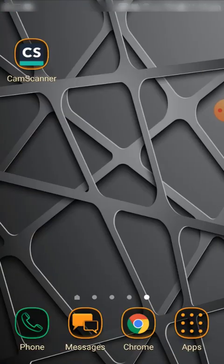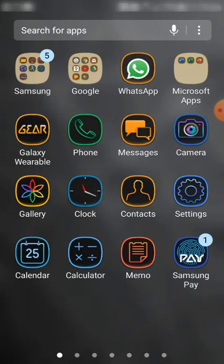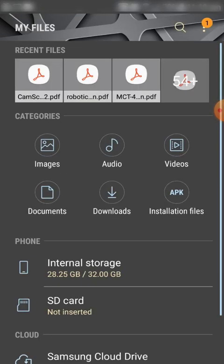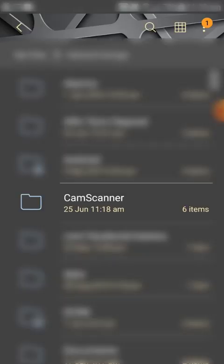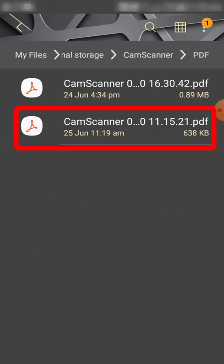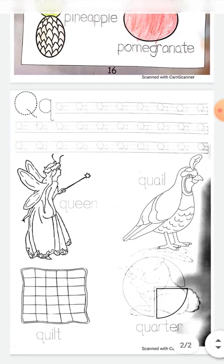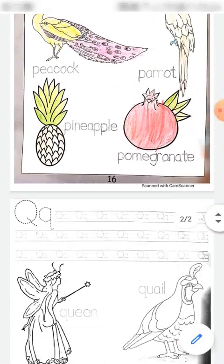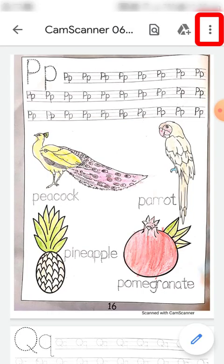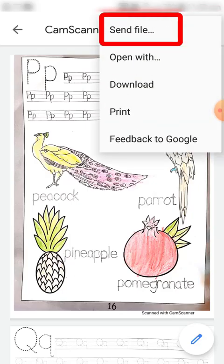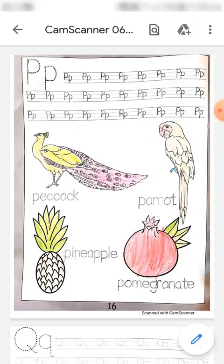Let me go to that folder and open the file. This lower file is the one I just produced. I'm going to click on it and open it in the PDF viewer. Here is the file I have generated. You can easily share this file by clicking on the three dots and then 'Send File'.